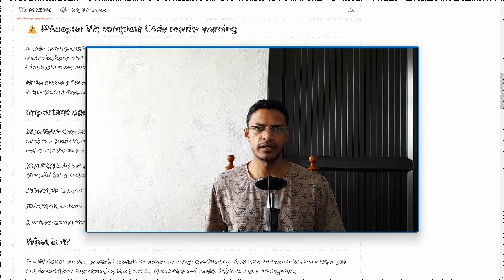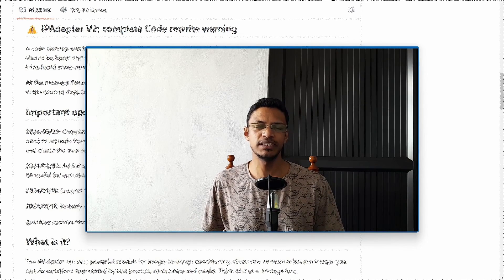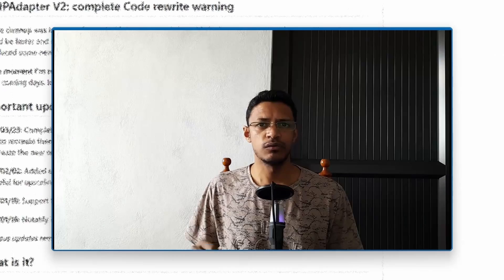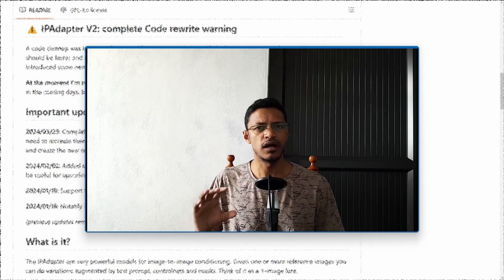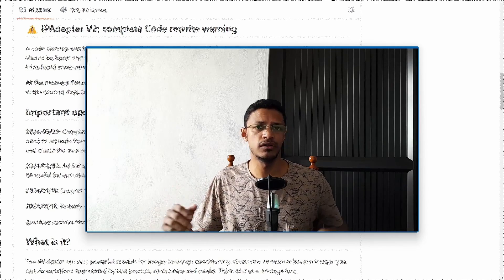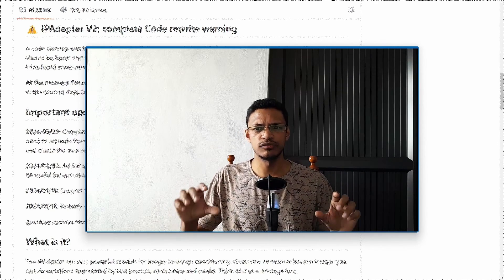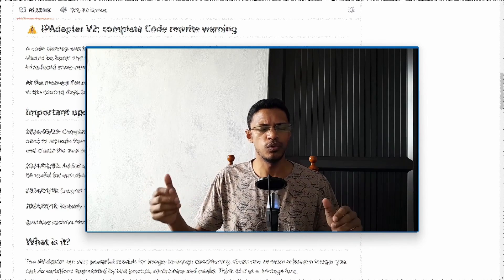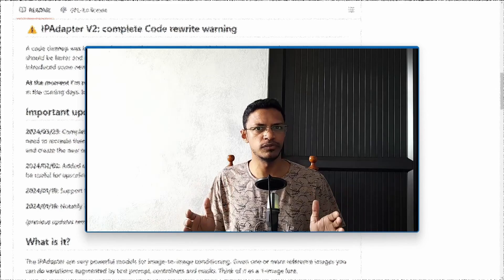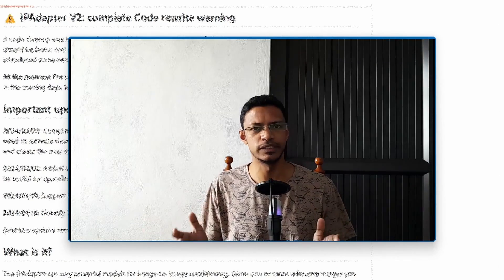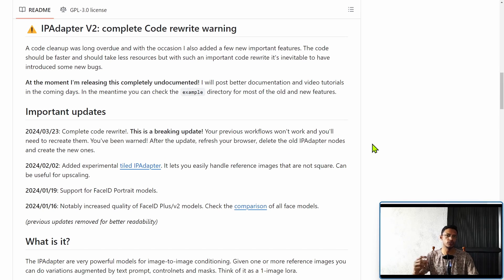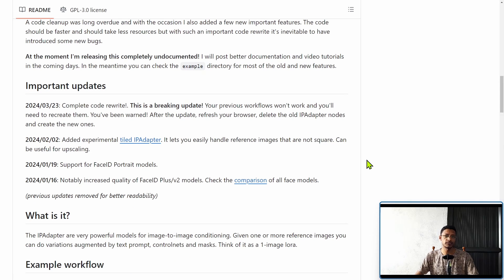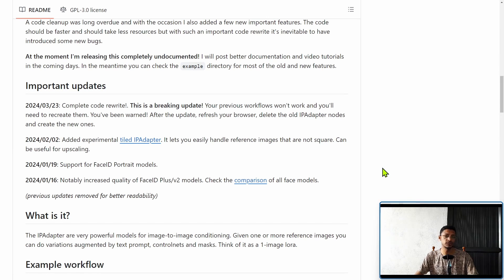Welcome back, or welcome if you are new. IP Adapter got a new release and upgrade. When we talk about an update, most of the time it is something really good. In this case, IP Adapter got upgraded to the point that the name changed to version 2, or V2 for short. However, a lot of people got very frustrated when the version got released. Let's talk about it.